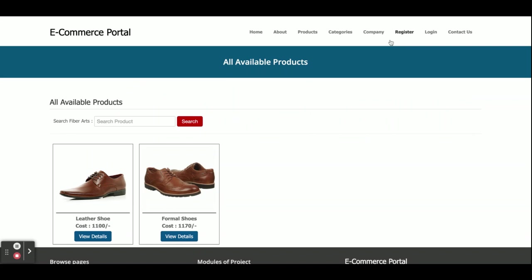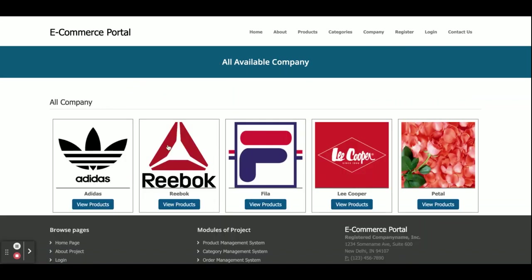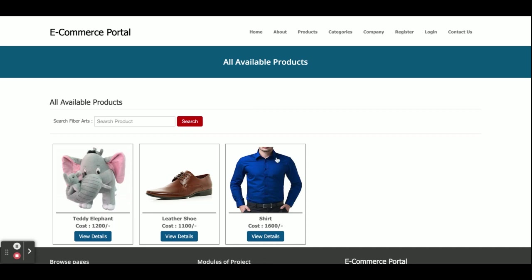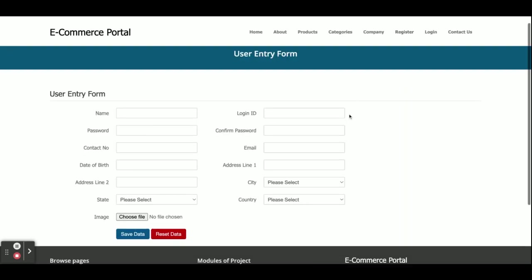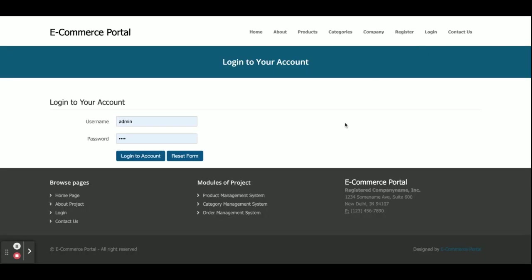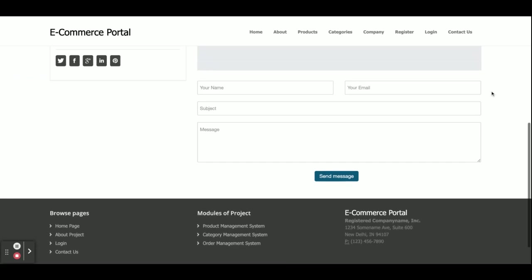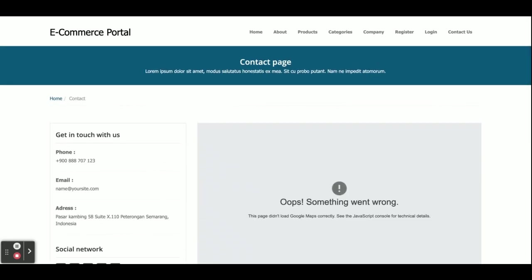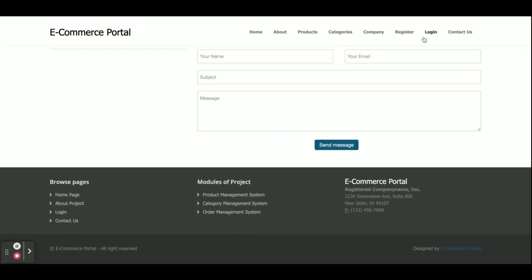For example, if you want to search for shoes, click on products and you will be able to see all of the shoes. This is a company filter — if you want to filter records according to company, you will be able to see products for that company. This is the registration page — if you don't have a user ID and password, you can register here. This is the login page. There is a restriction: without login you cannot buy a product. This is the Contact Us page, which is static — we are not saving the values of this contact form into the database.